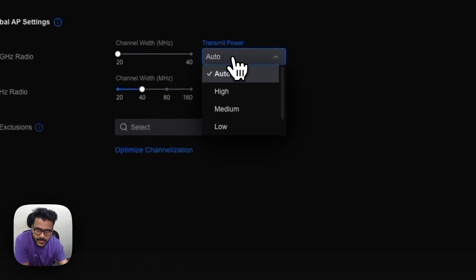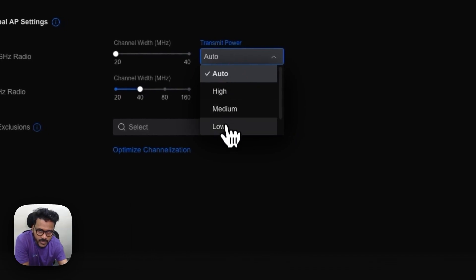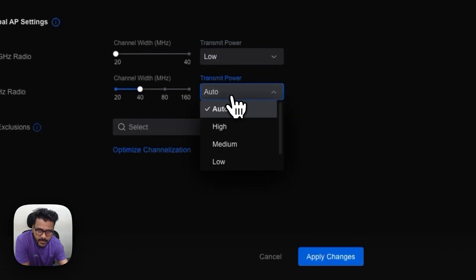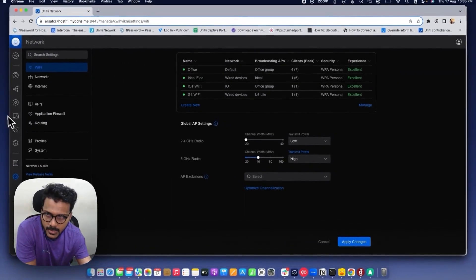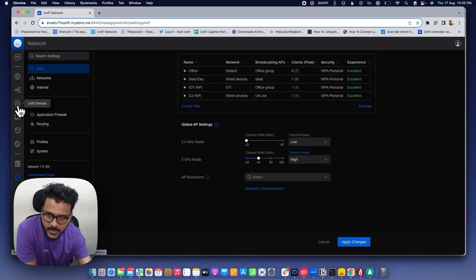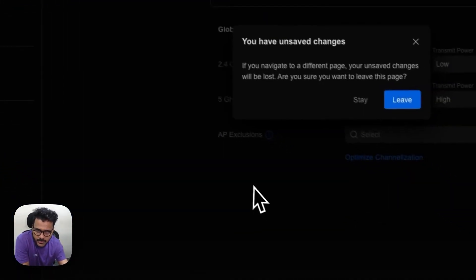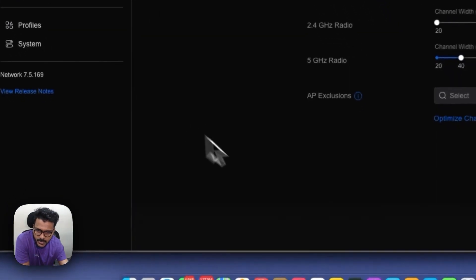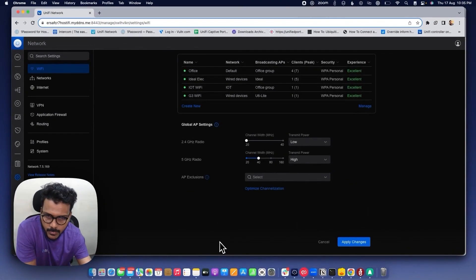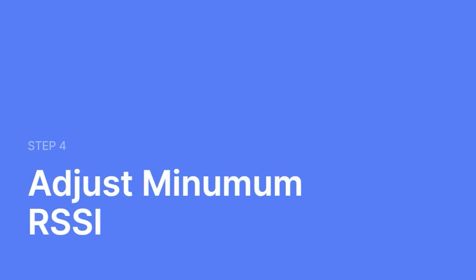For better results on a multiple-AP or dense network, I would suggest using the Global Wi-Fi Settings. Set the TX power on 2.4 GHz to low and the 5 GHz TX power to high. After applying the changes, you will see improvement on the AP and the Wi-Fi clients connecting to it. This is how you can improve Wi-Fi performance by adjusting the transmit power.